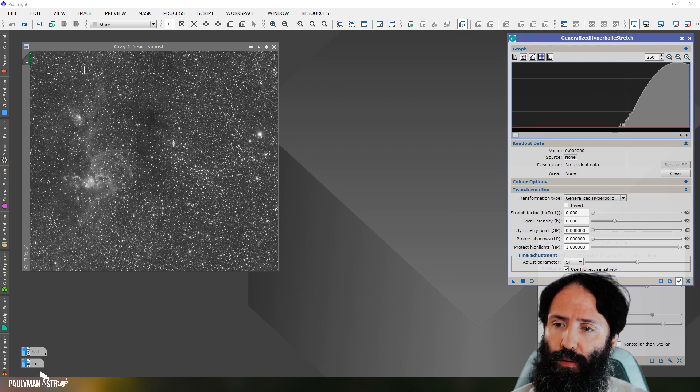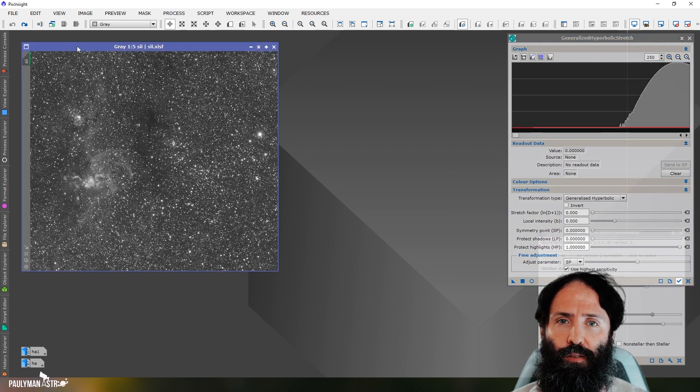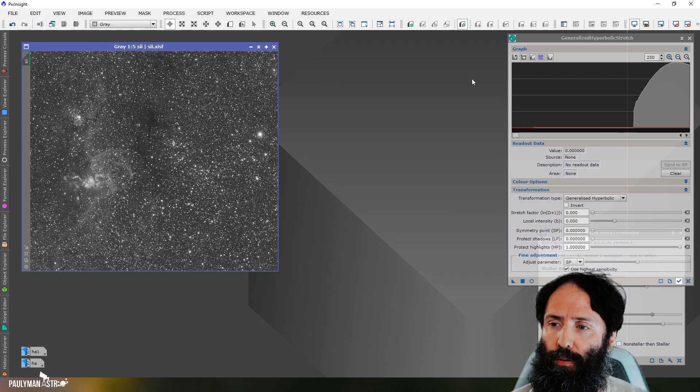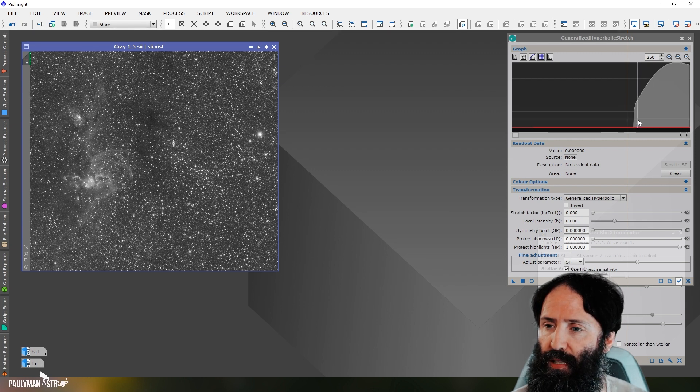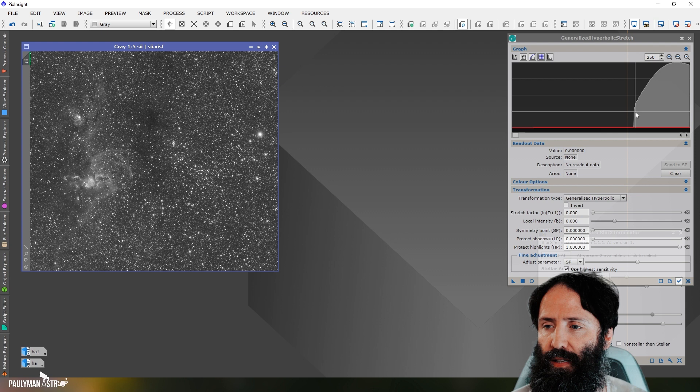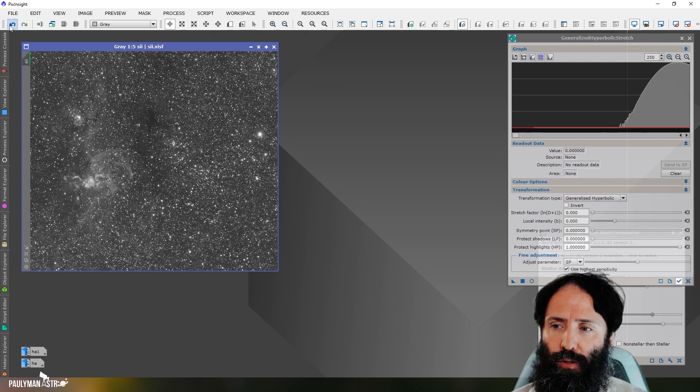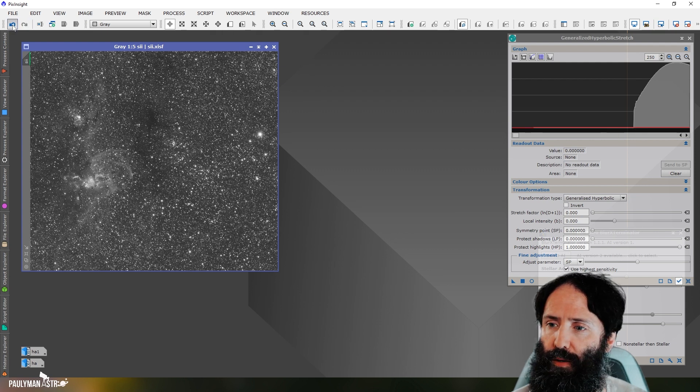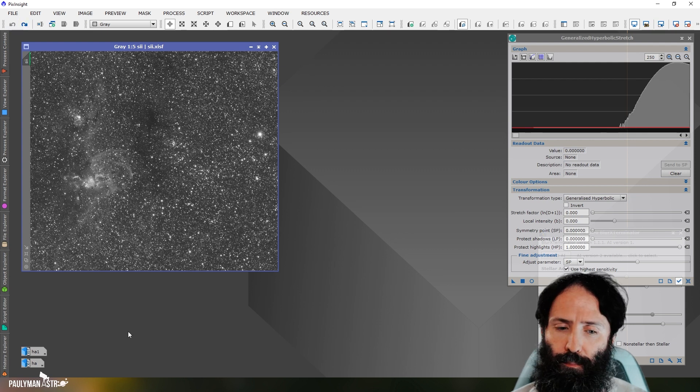And if I apply Blur X to this, and I've already done it, just to save some time, so if I apply Blur X, it does indeed clip that left-hand edge. Turn it off, turn it on, it's readily apparent that it's clipping.